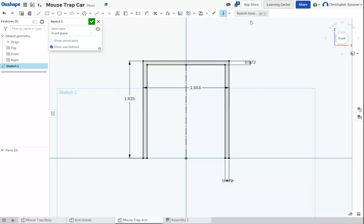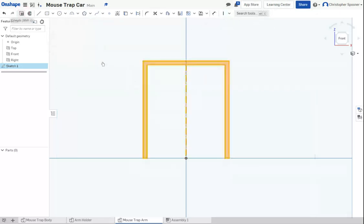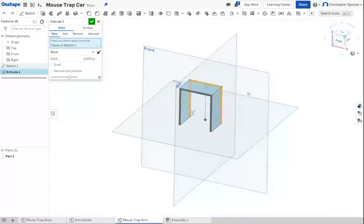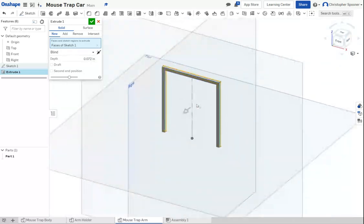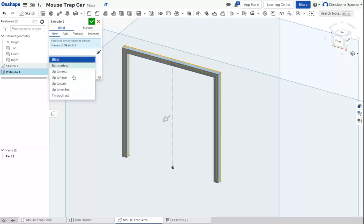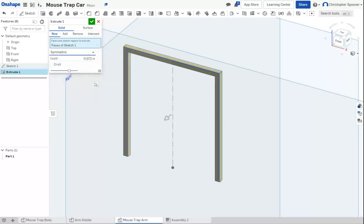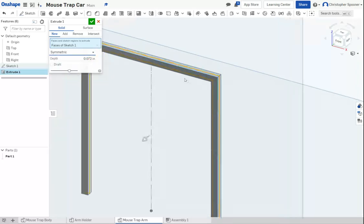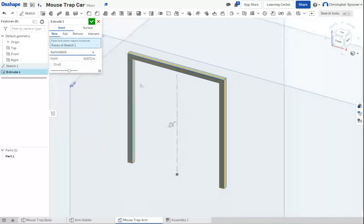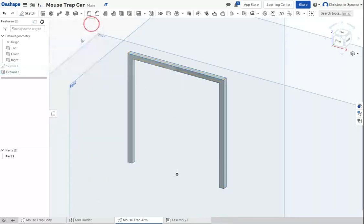And now I'm going to take and extrude this, 0.072. And instead of just going one direction, we're going to use symmetric. That way the origin stays in the center of my shape. That's going to be nice for our further work.